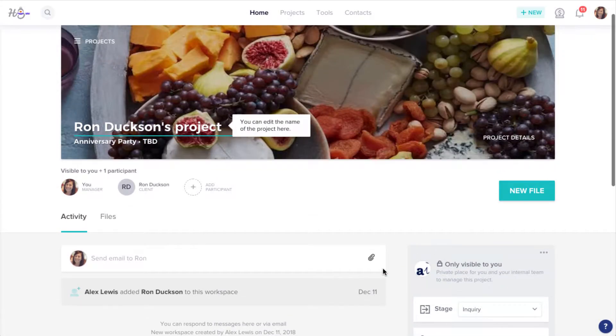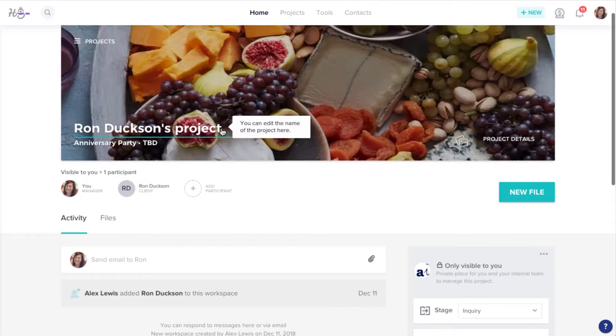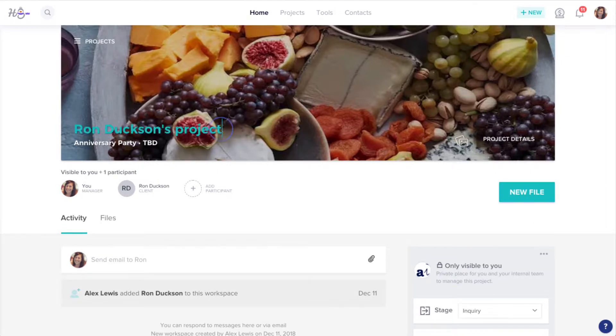This will create a brand new project with the selected contact as the participant in addition to adding the contact to your client list.